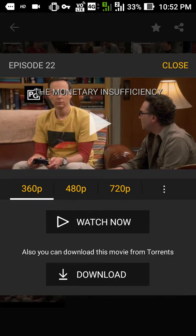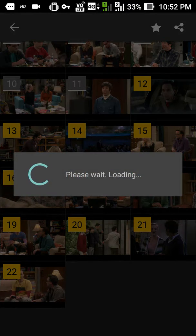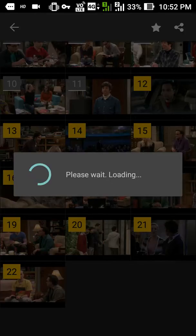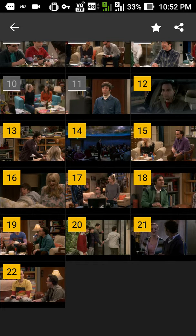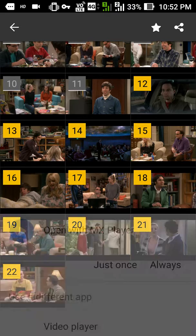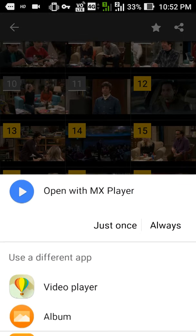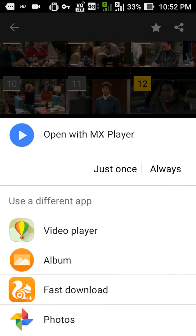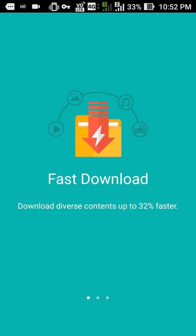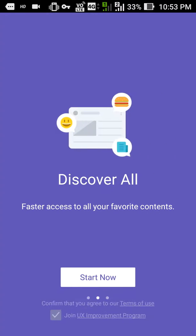Now simply click 'Watch Now' and you'll be presented with a selection of players available on your phone. For some users certain options might not be available, which is why I'm showing this here. You have to go to 'Fast Download' — that option is only available with UC Mini browser. Skip everything else.